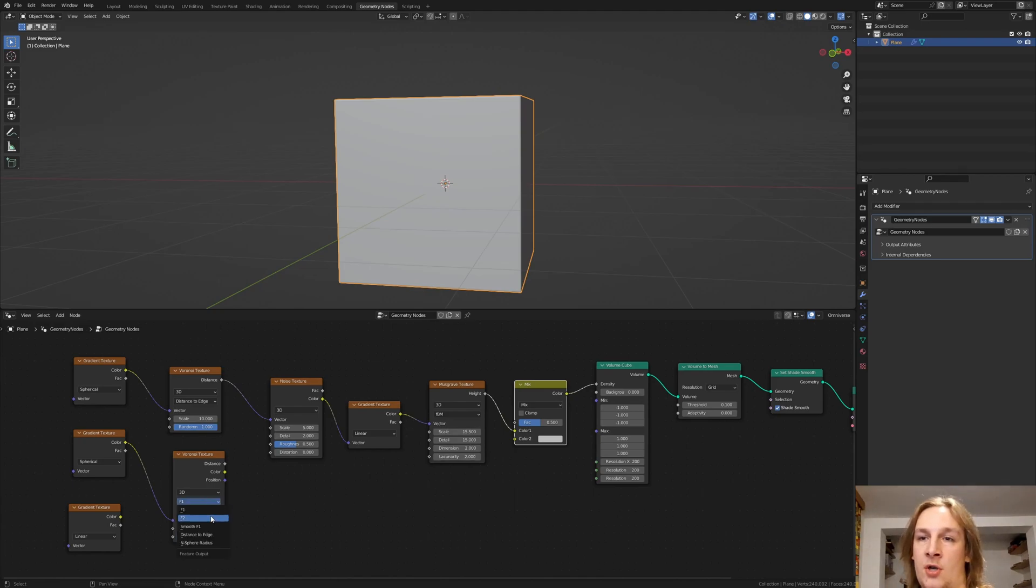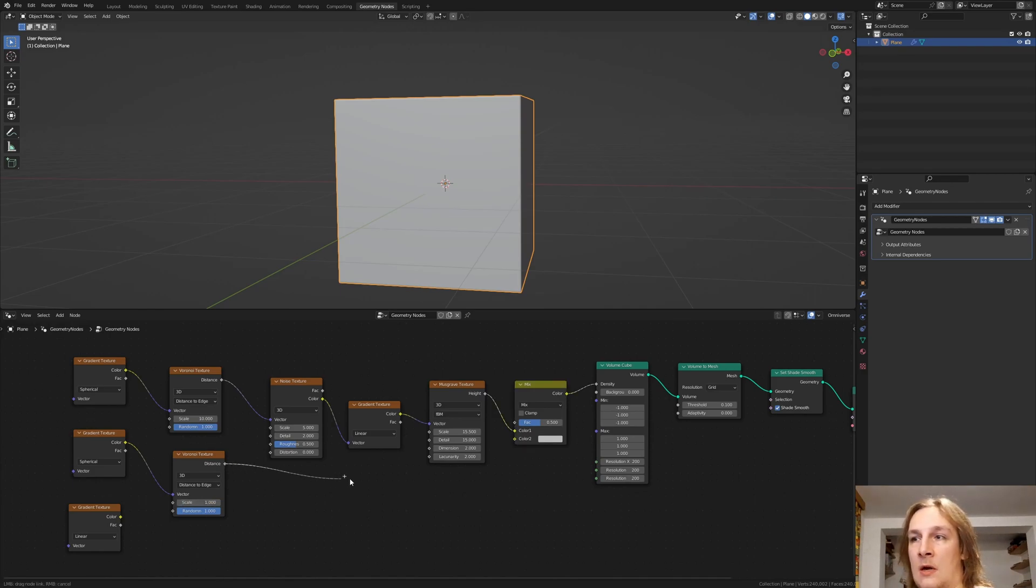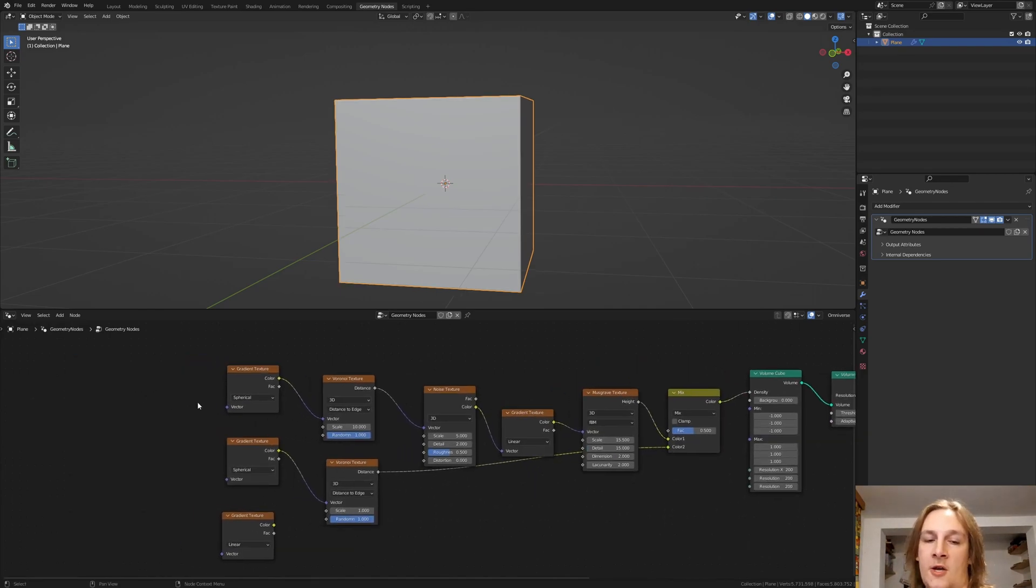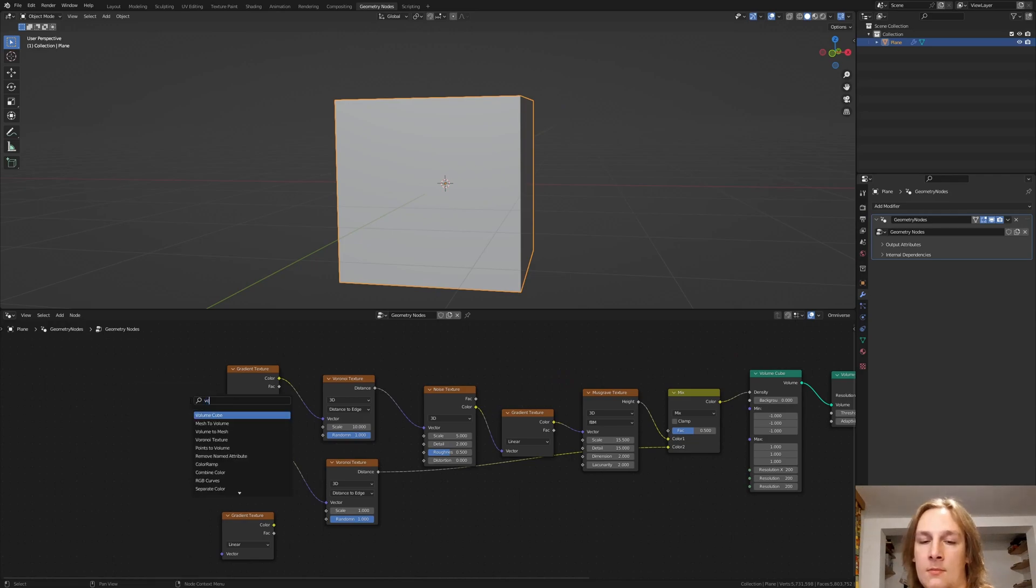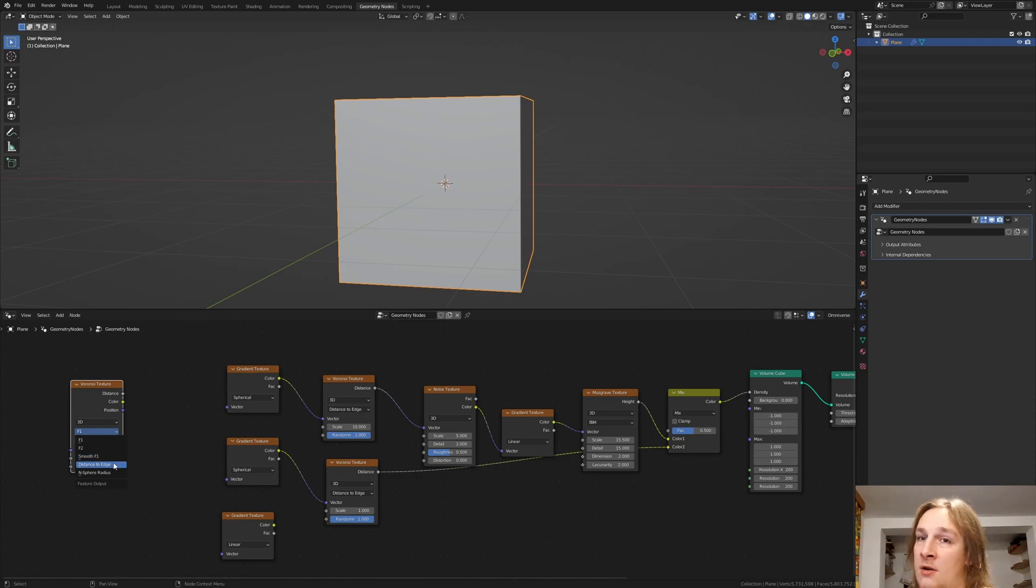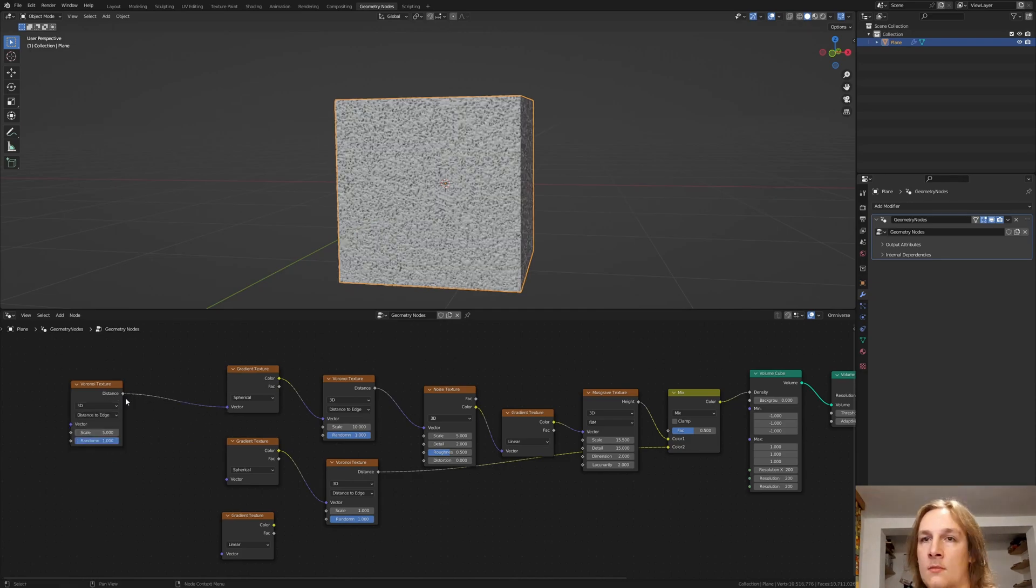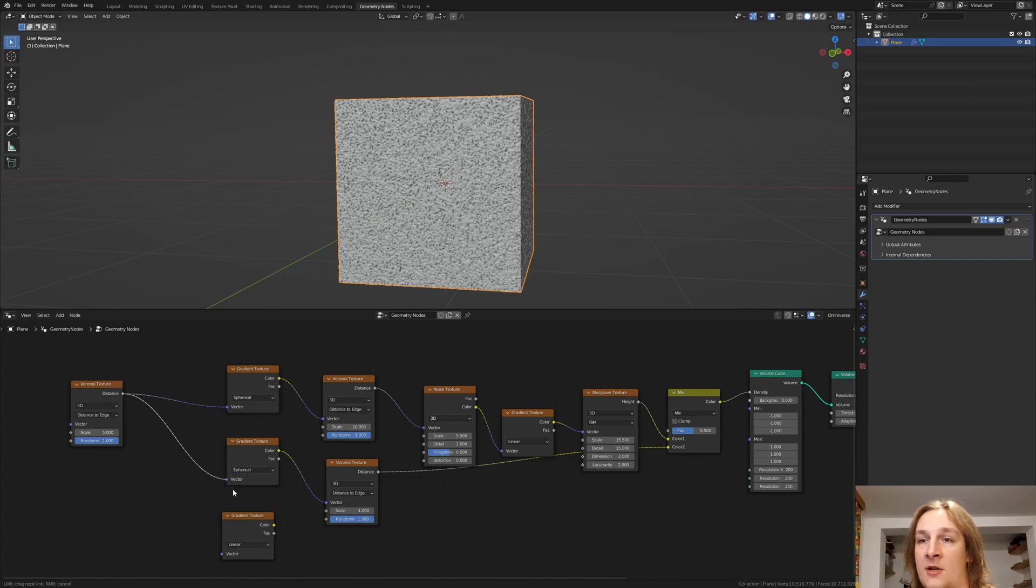Set the Voronoi texture to distance to edge and set the scale to 1. Now plug the distance into color 2. Add another Voronoi texture. Set it to distance to edge again. Plug the distance in here. And also plug it in here.